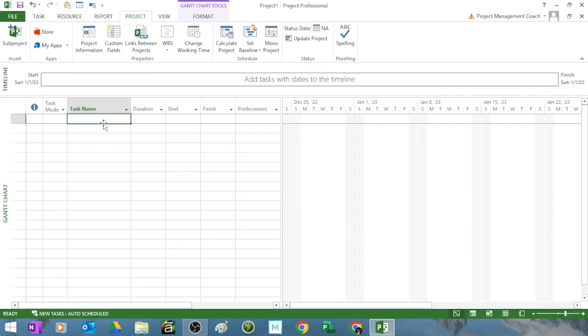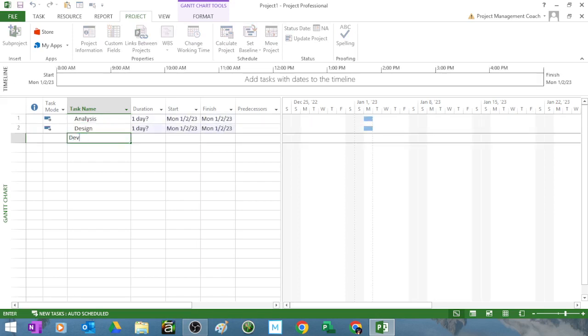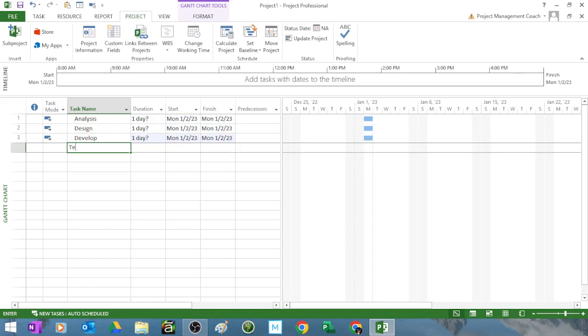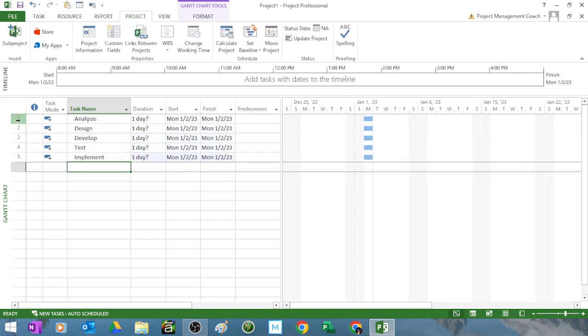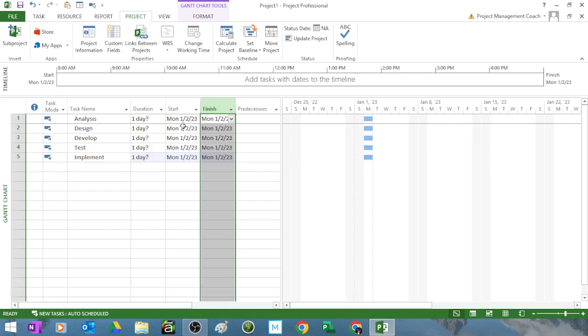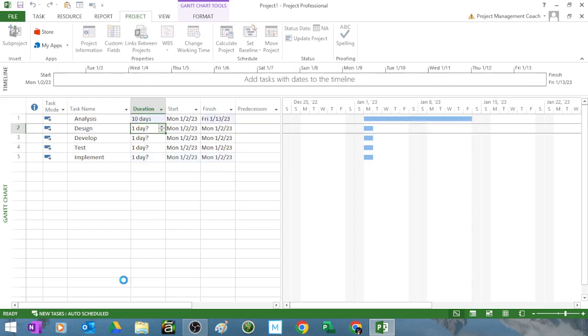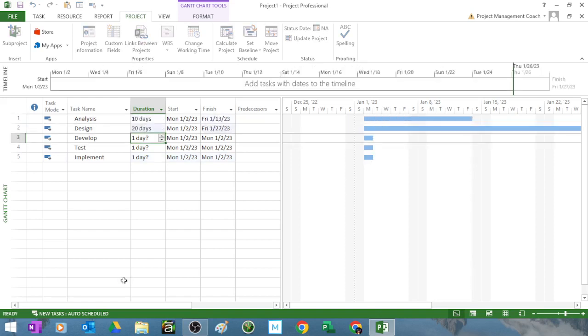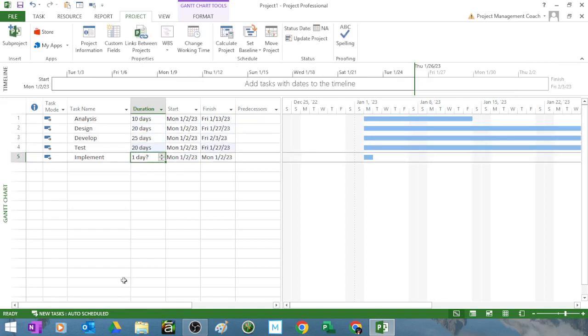Now the next thing you do, we type in our tasks. So let's type in our high-level tasks of analysis, design, develop, test, and implement. This is how you put tasks into MS Project. You do not type dates in forcibly unless you truly have a constraint. The next thing you do is you assign durations. So let's go ahead and assign some durations.